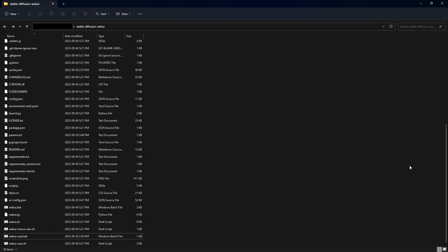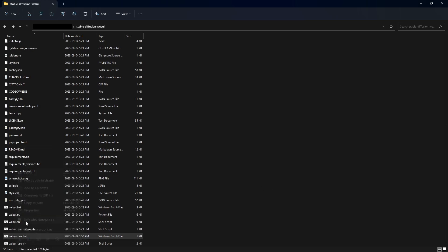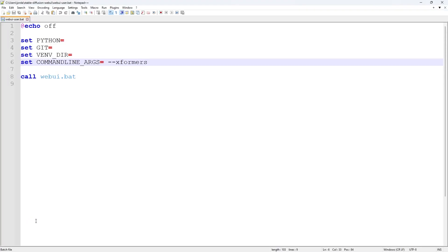To change your optimization settings, go to your Stable Diffusion folder and right-click on the webui-user.bat and edit with Notepad. Then on line six, you can write in your command line argument and click Save.